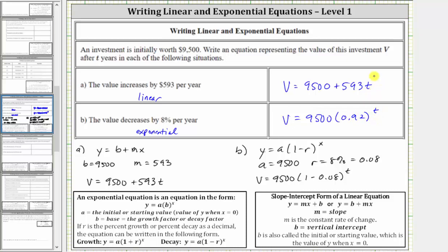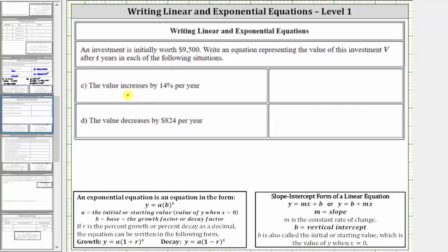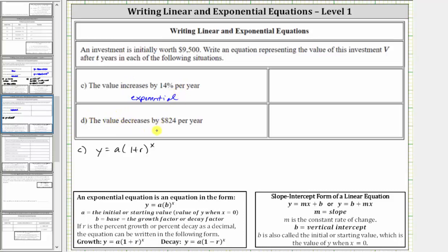Let's take a look at two more examples. For part C, the value increases by 14% per year. Because the change is given as a percent per year, we use the exponential equation for exponential growth, using the form y equals a times the quantity one plus r, raised to the power of x. For part D, the value decreases by the constant amount of $824 per year, which means we have a linear equation and will use the form y equals b plus mx.